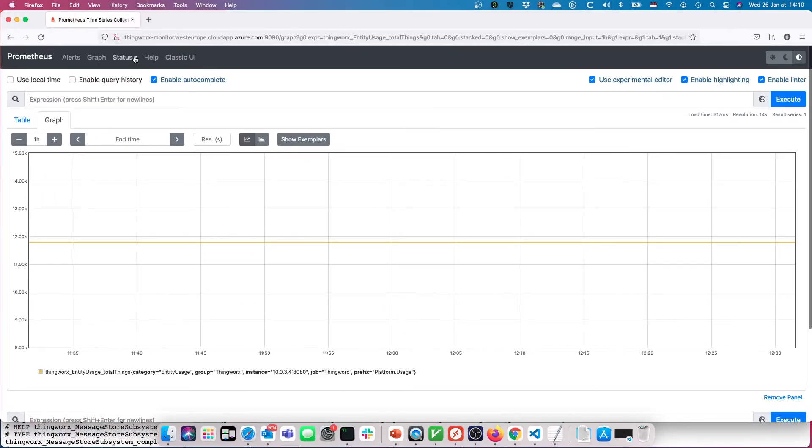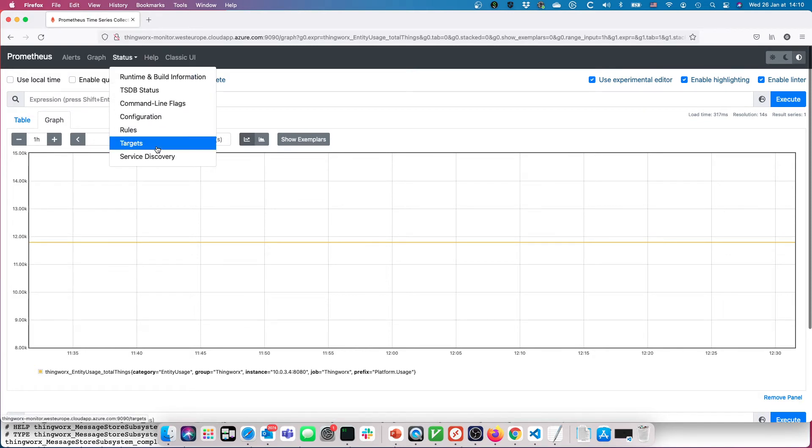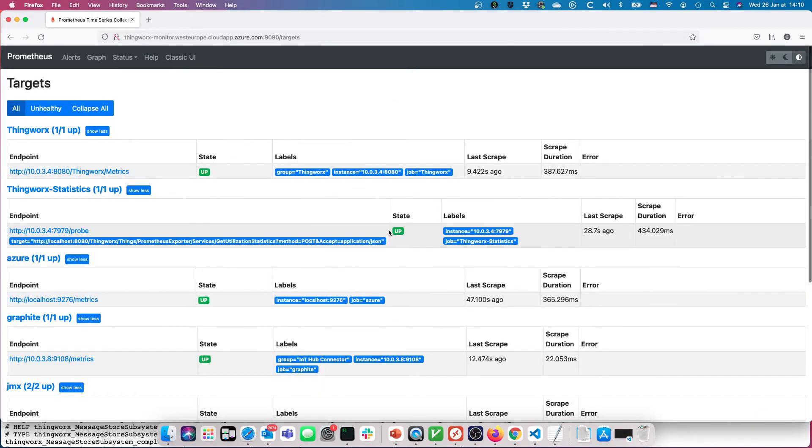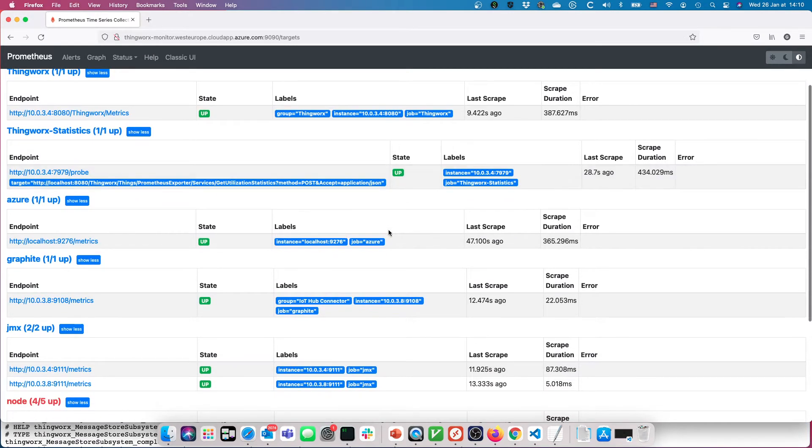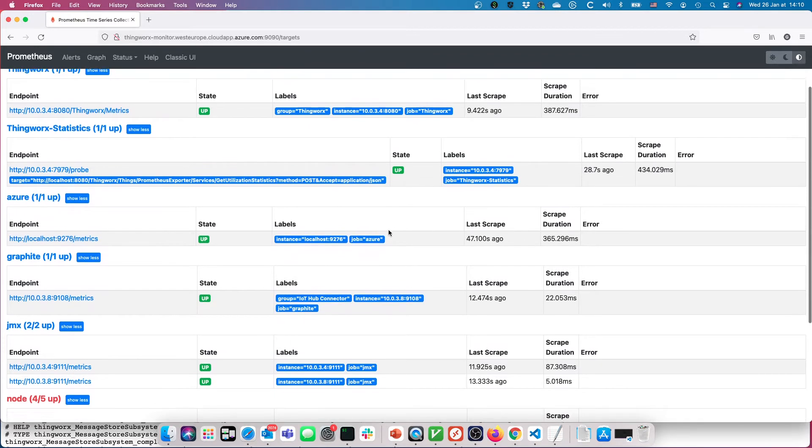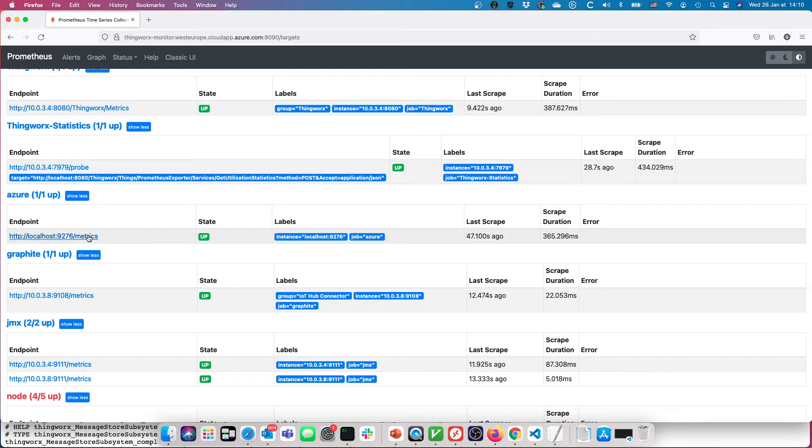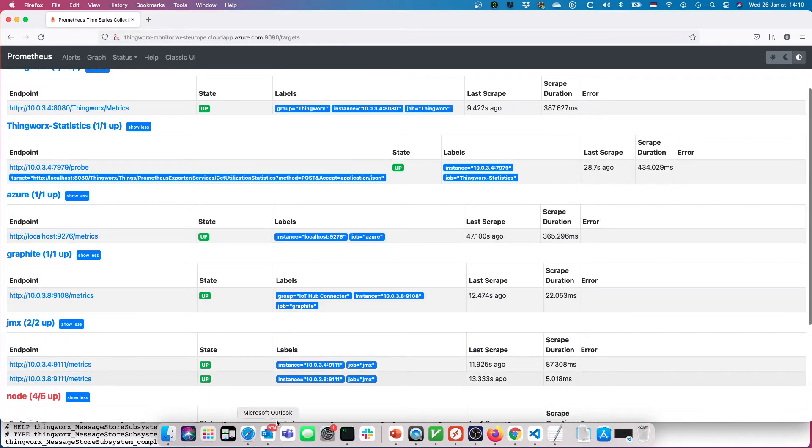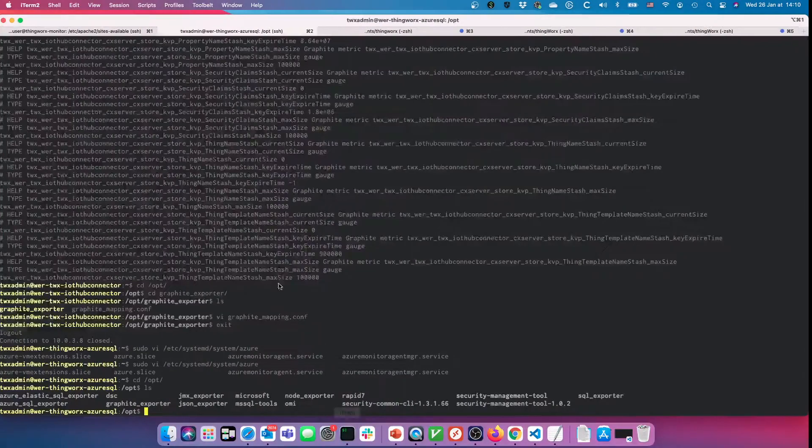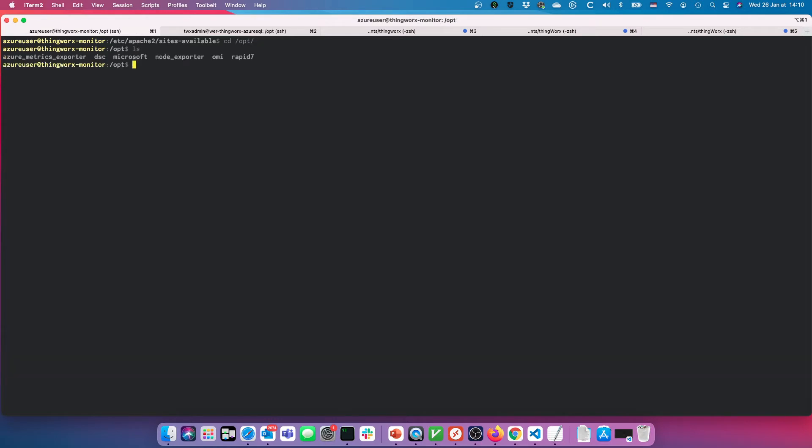We're going to come back over to Prometheus, look at targets, and find out where we're scraping that guy from. Here's this Azure job that's running. Where is this running? It's running on Prometheus, so it's running on that other system over here, which I believe is right here: Azure metrics exporter.